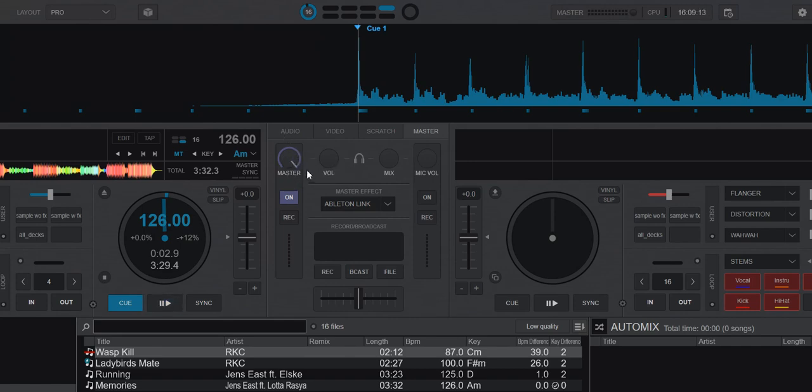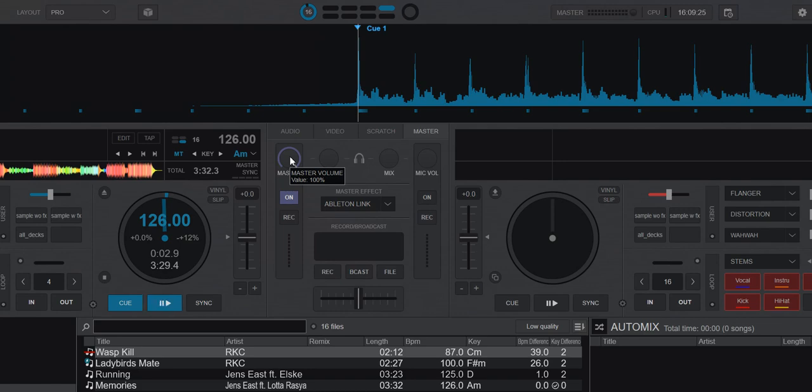So the other thing about the master output is that it may not be the place where you handle your master volume because you might have it someplace later in the signal chain. You might have a totally external mixer that's doing this stuff. Then you just leave the master volume all the way up at 100%, so then it's just taken out of the equation.